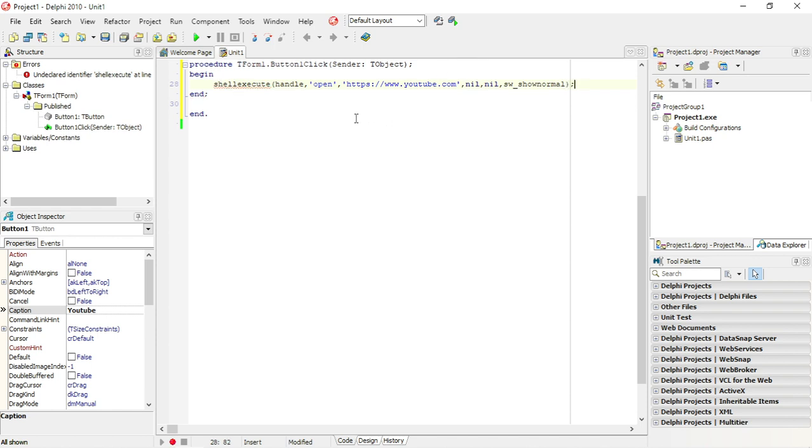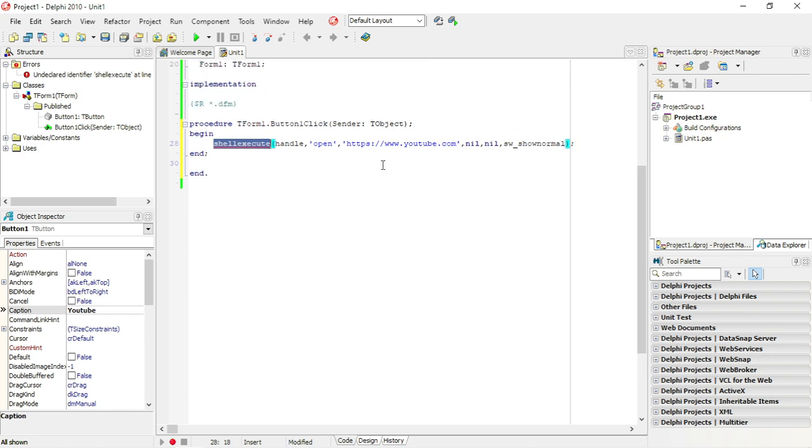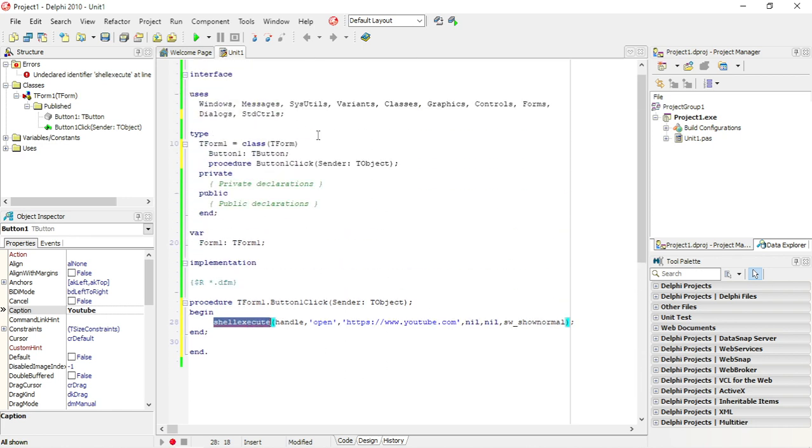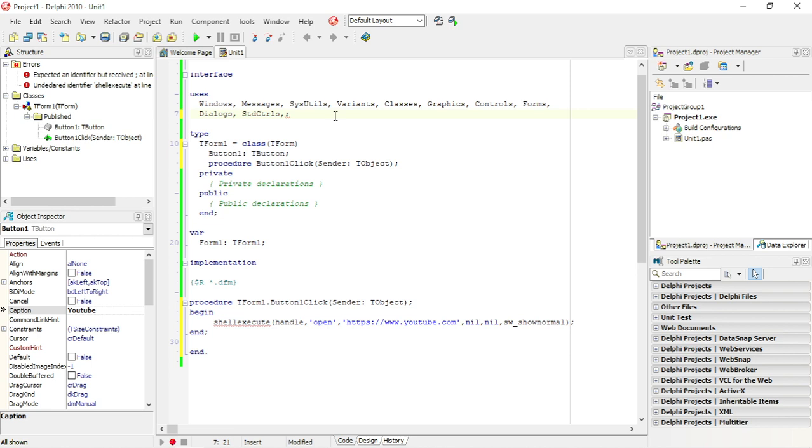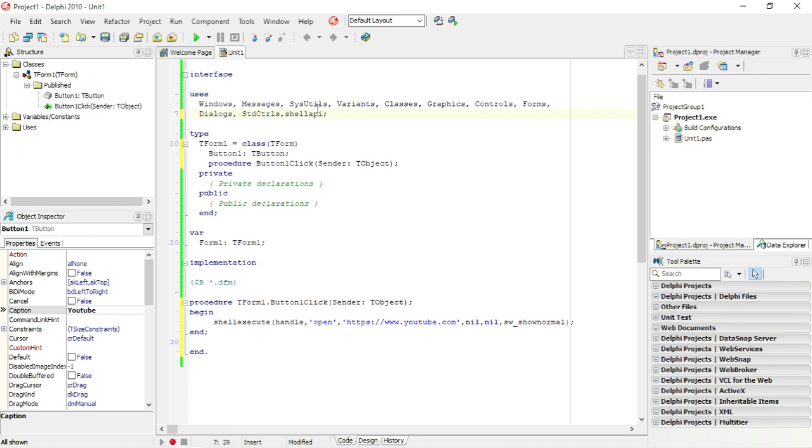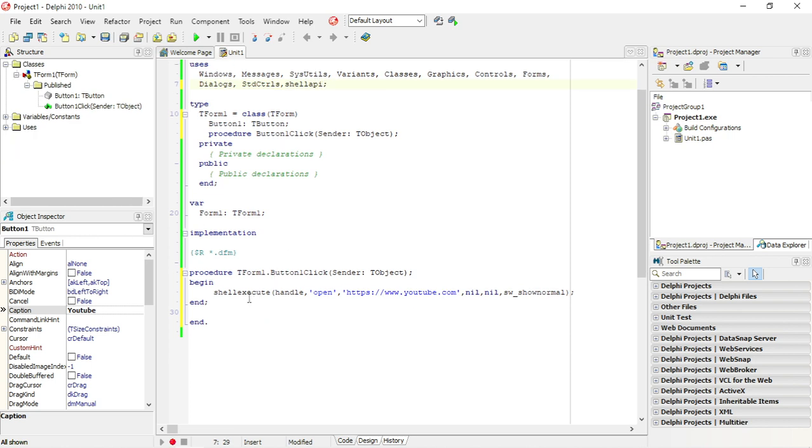To be able to use this shell execute to open it, you need to add a unit under the uses on the top. So you need to go to the top under the uses, and the unit that we need to add is the shell API. Then you will be able to use the shell execute.